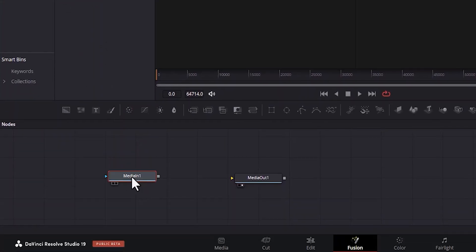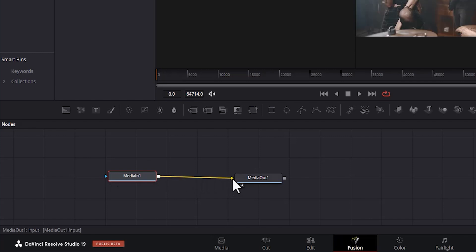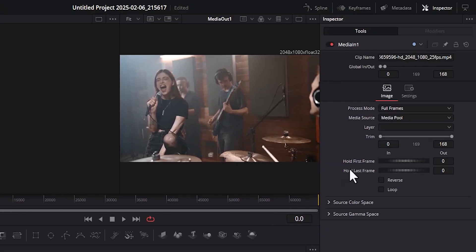Now, we have Media In 1 and Media Out 1. Select this node and drag it to connect with this yellow arrow. The next thing you need to do is to come over to the Inspector and check Loop.